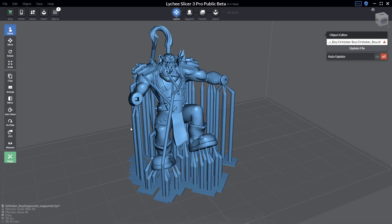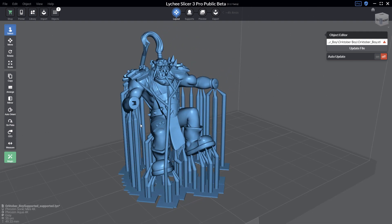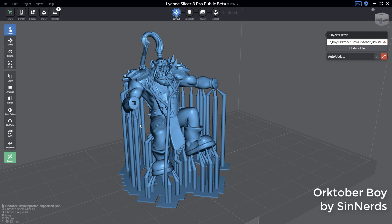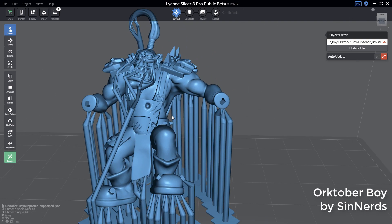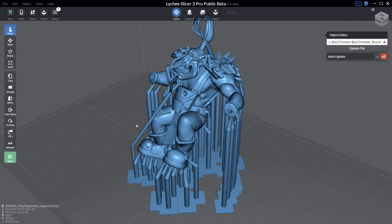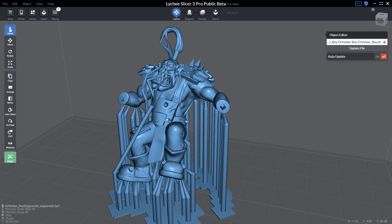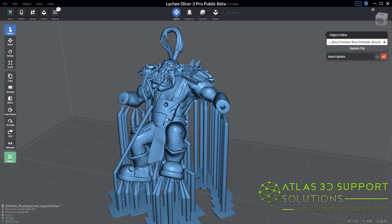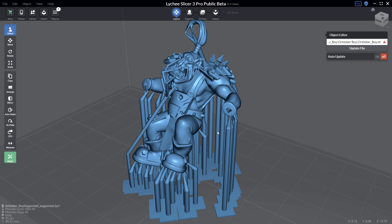Right now I have on my screen a 3D model created by Scene Nerds which comes with supports. This model has been pre-supported by the Atlas 3D support solution team, which is creating pre-supports for a lot of 3D models and for all the major patrons.